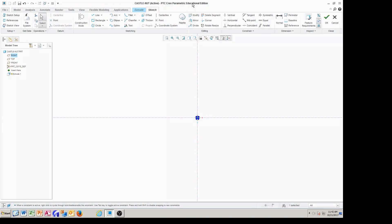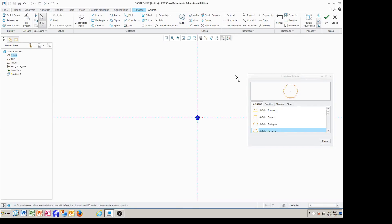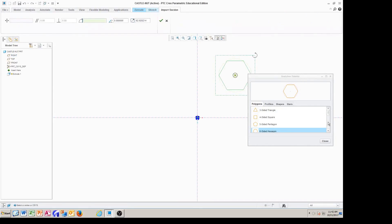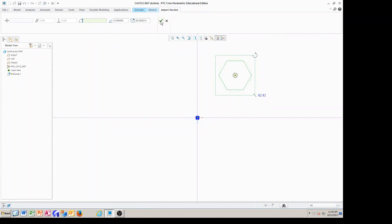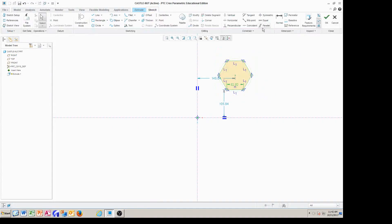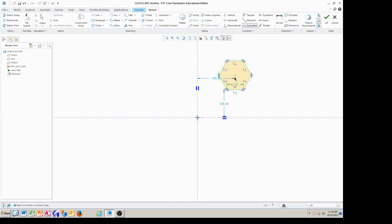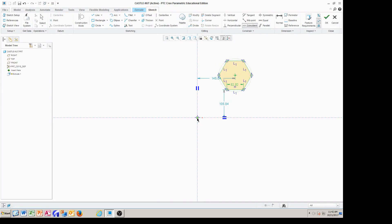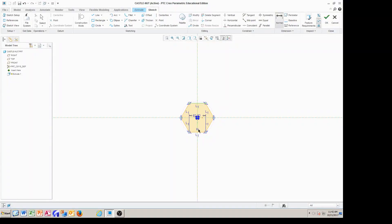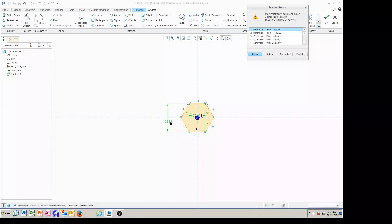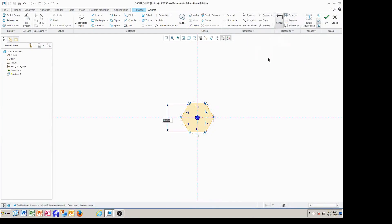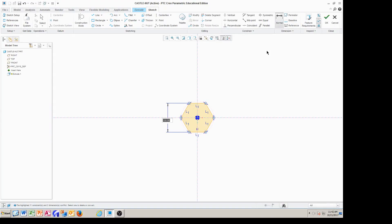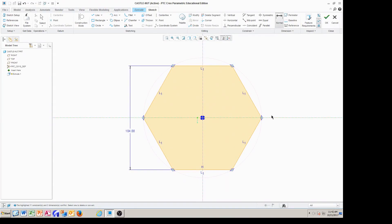I'm going to drop a point at the intersection so we can use the command called coincident. I'm going to go to palette, and then we're going to pick six side hexagon. We say check, and then we go to coincident, click on the center of this hexagon and the center of this axis. Now we're going to dimension from the top to the bottom, and that should be 104 millimeters.